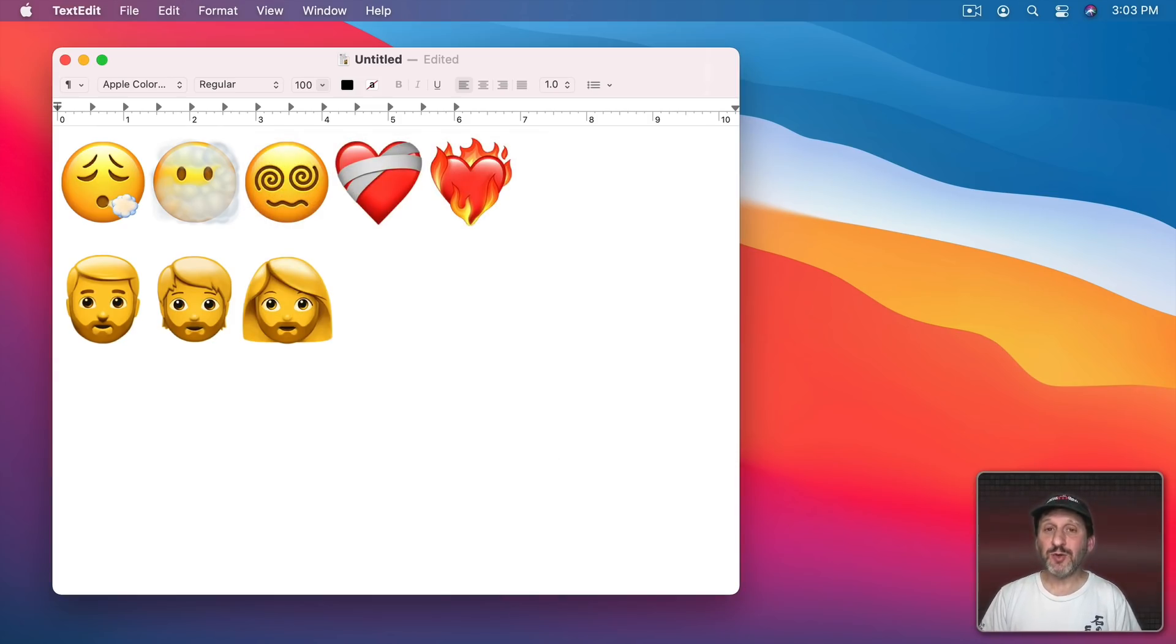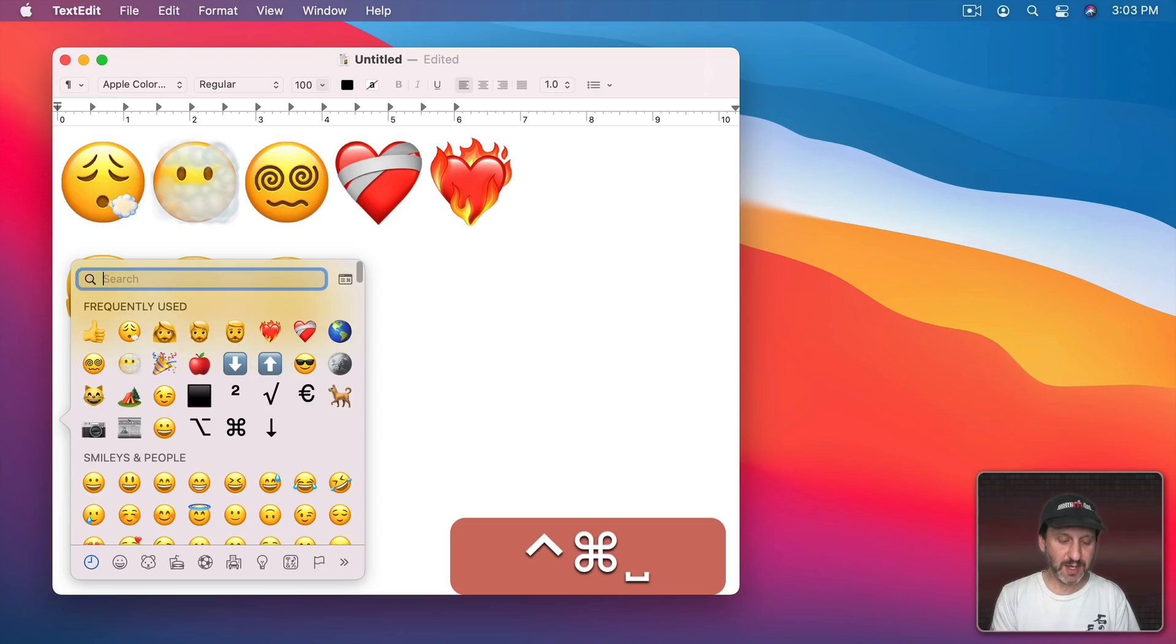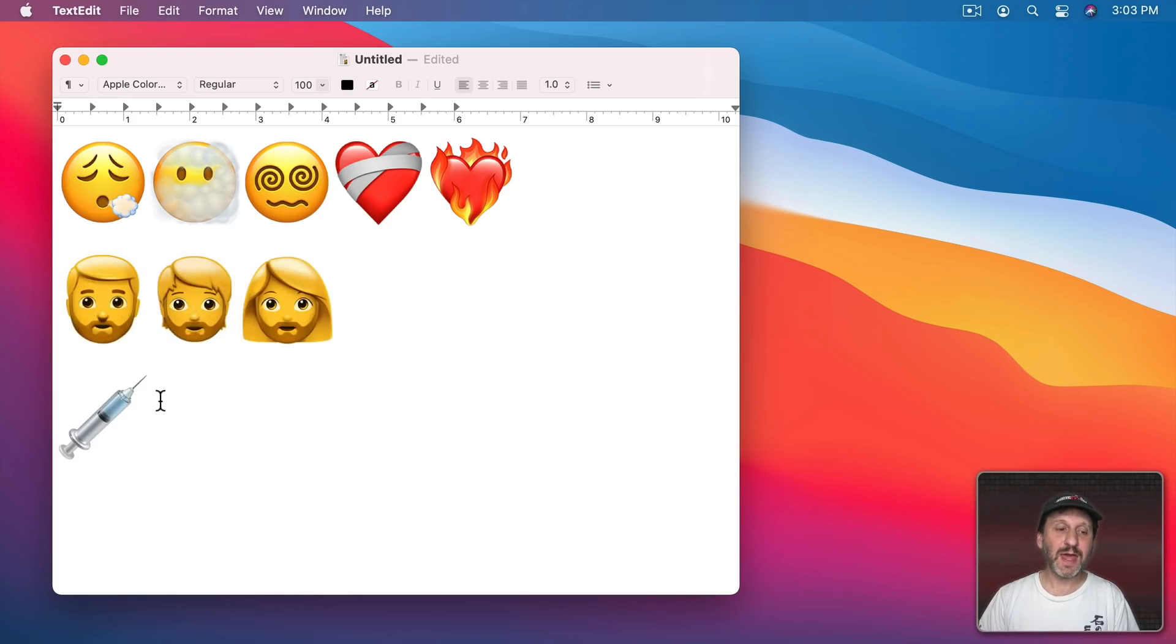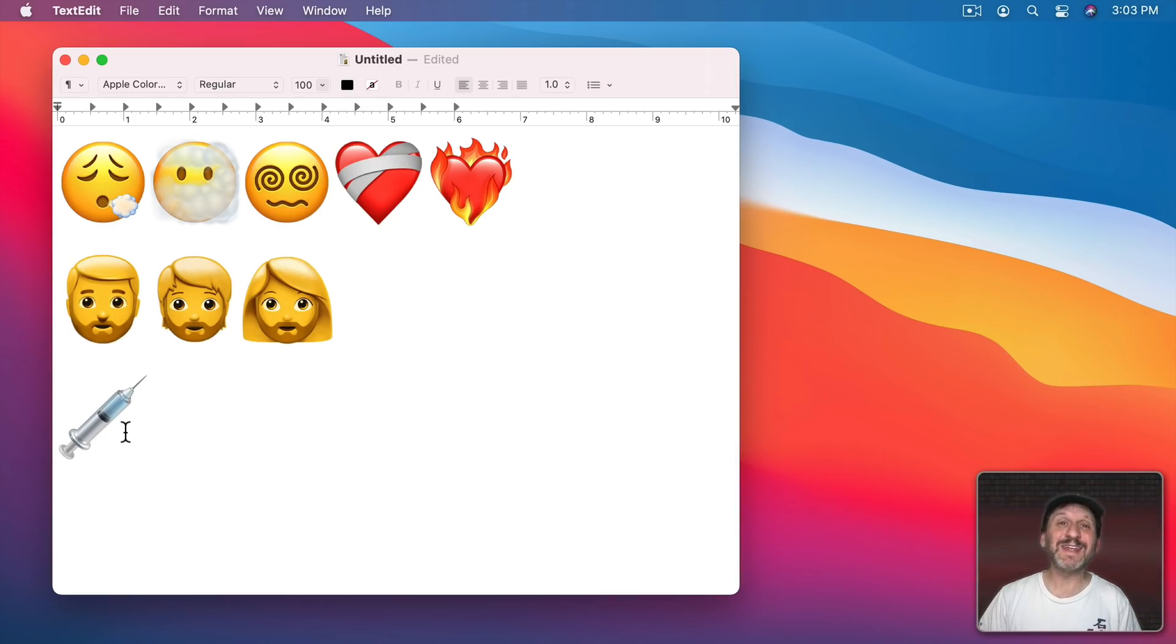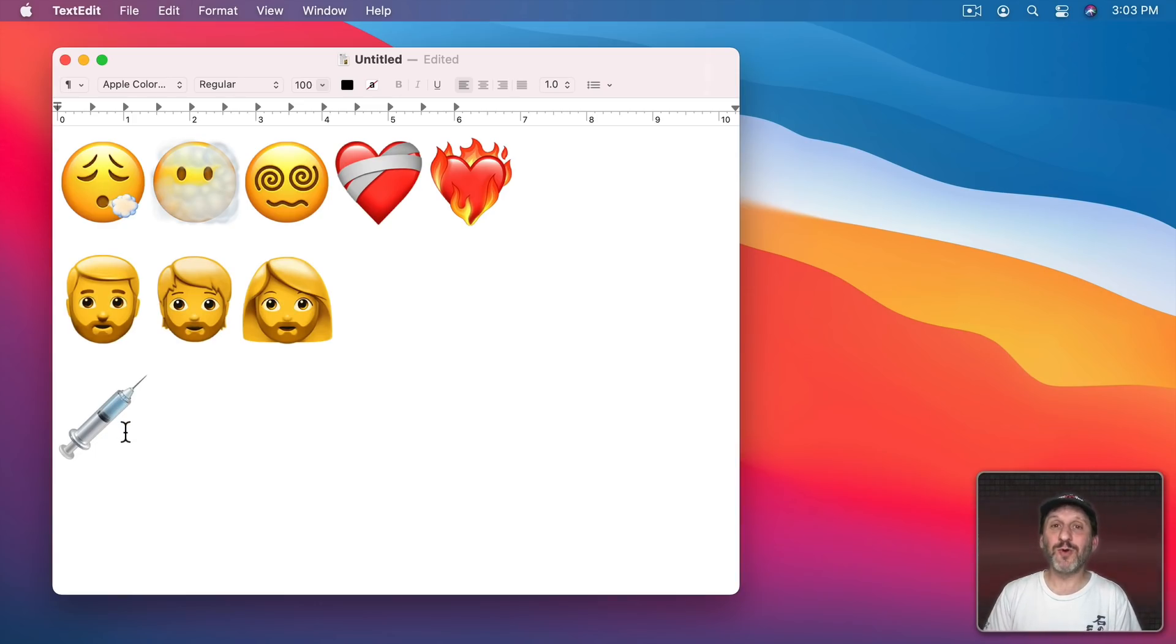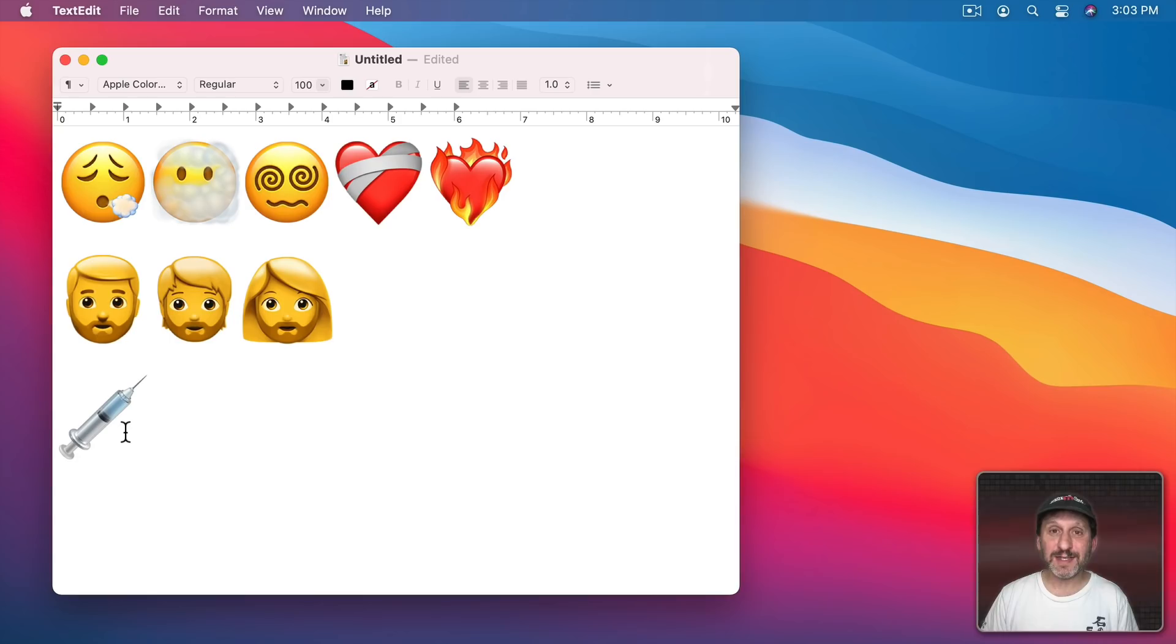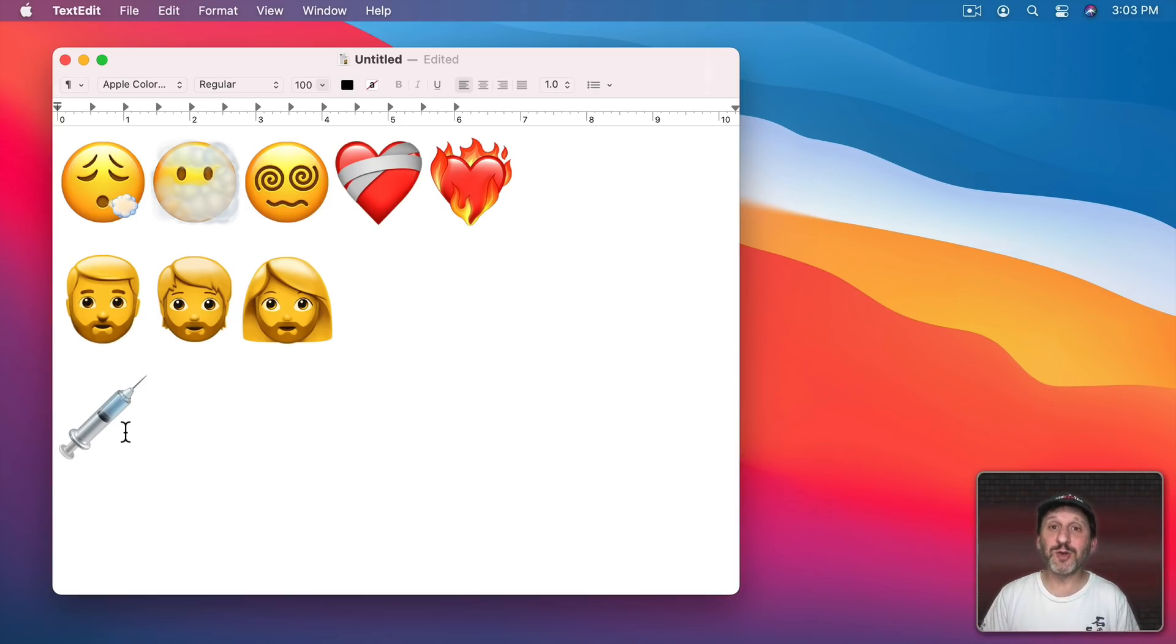This one isn't new but it's updated. If you do syringe now you'll get one that has some fluid in it, not a red fluid. So I guess before they were thinking blood but, you know, the pandemic happened and a lot of people wanted to use this to represent vaccines. So now you have a syringe that's kind of more generic and can be used for that.